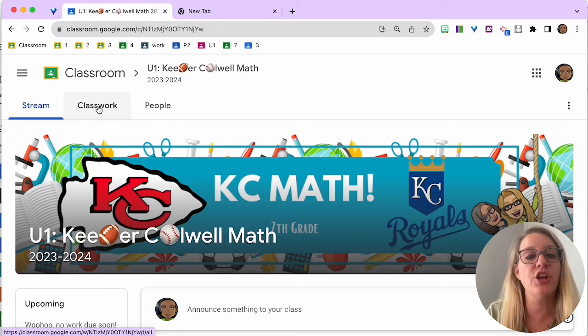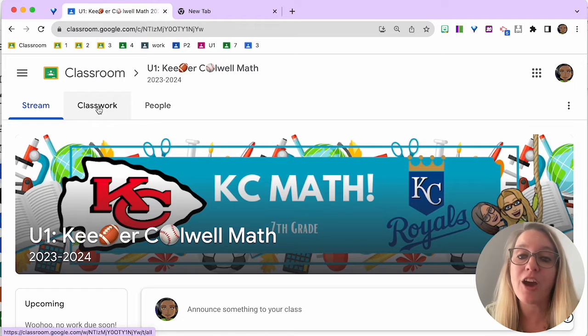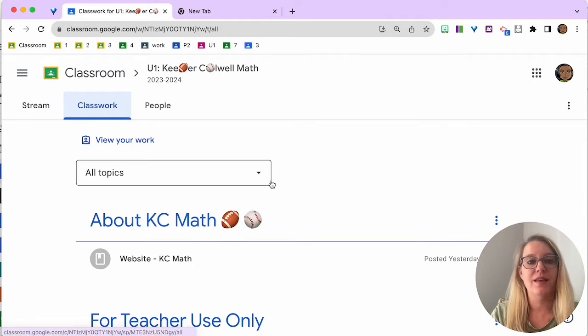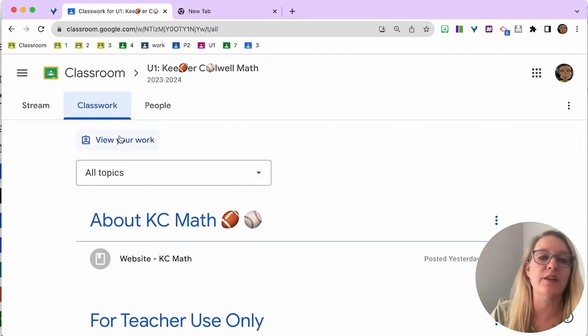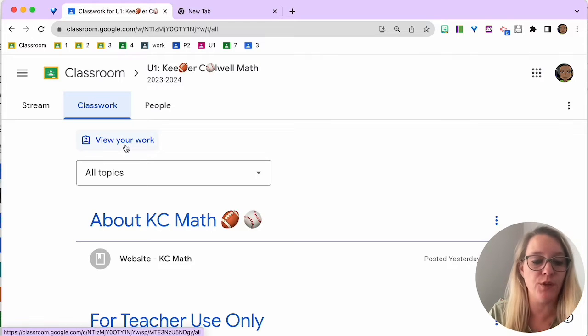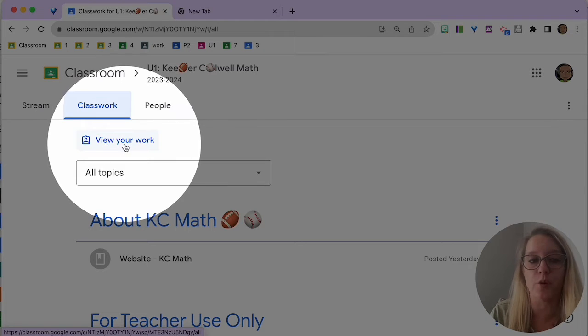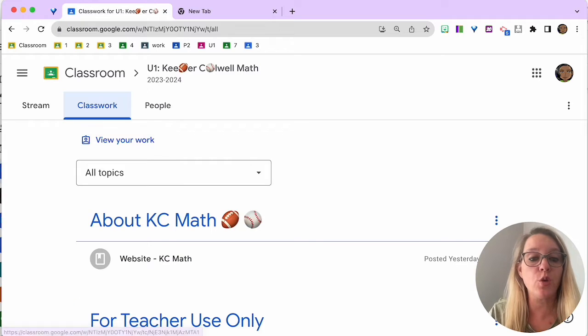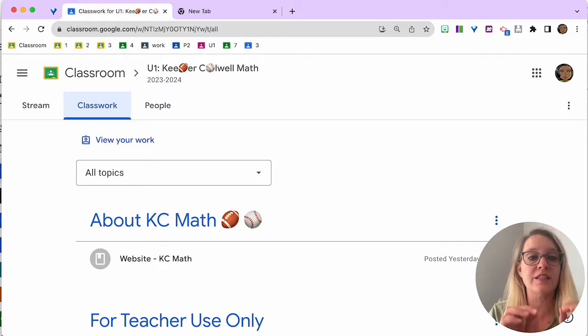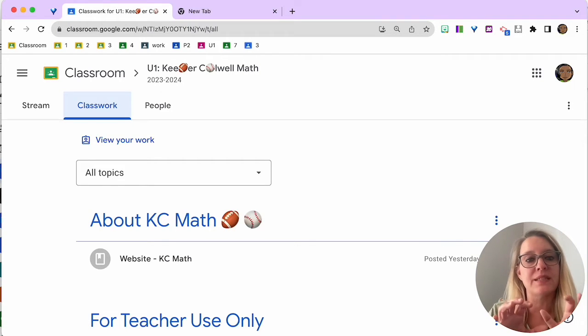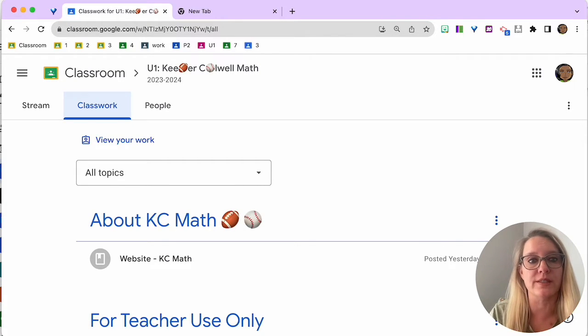So you're going to go ahead and click on Classwork, and you're going to find your assignments. Now, this is really important where it says view your work, so don't ignore this piece. The view your work is where you're going to be able to see a list of your assignments and your scores.